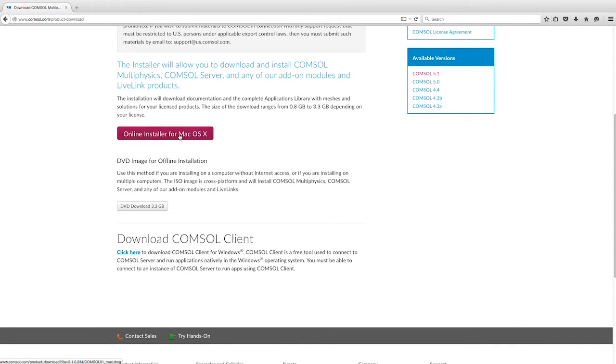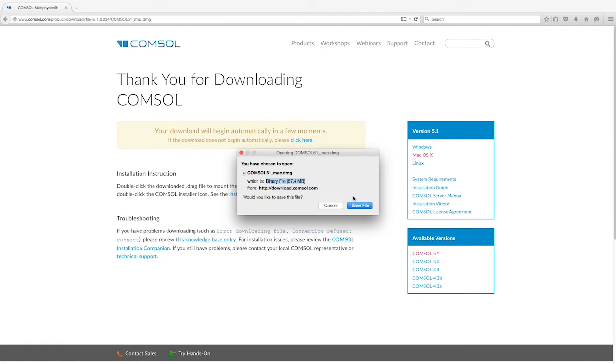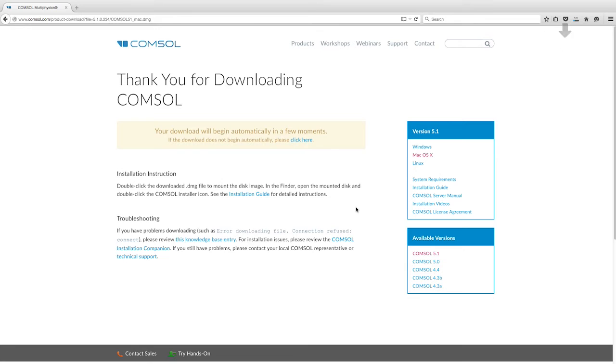In this video, we will show you how to do the online installation. So go ahead and click on the Online Installer for Mac OS X and save the .dmg file on your system.